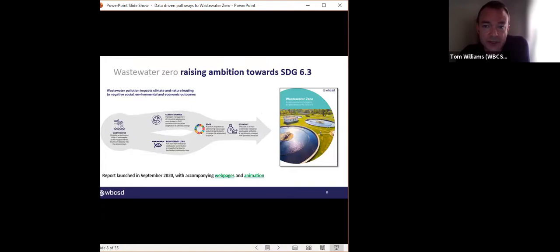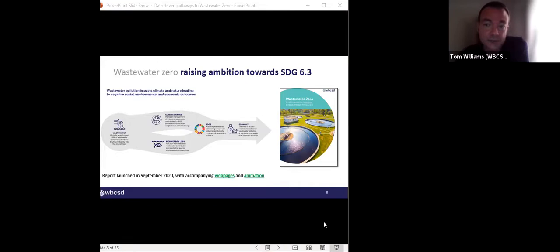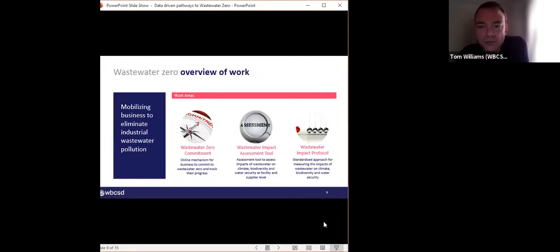A 2020 WRI report put a cost to meeting SDG 6 targets by 2030. Specifically for eliminating industrial wastewater pollution, they estimated an annual cost of $87 billion US dollars up to 2030, which is considerably cheaper than business as usual. We've continued to have annual water reports from CDP with their data insights from corporate disclosure, highlighting corporate action and blind spots as it relates to water pollution. All of this was the backstory for the Wastewater Zero report published in 2020, where we set out to drive business action on wastewater to contribute to meeting SDG 6.3.